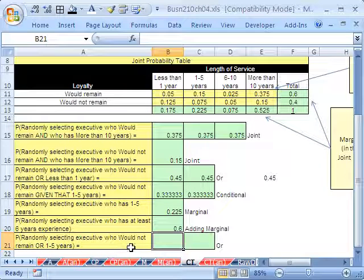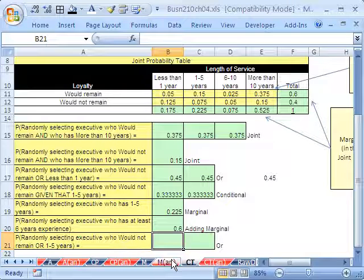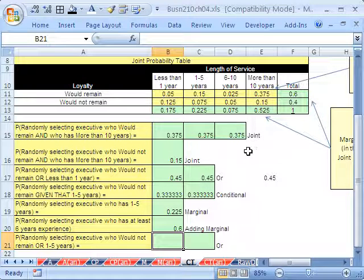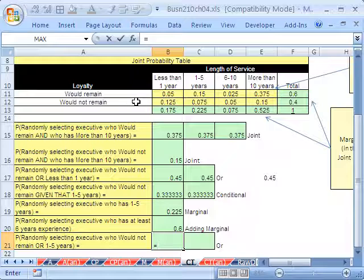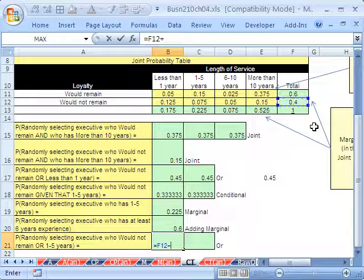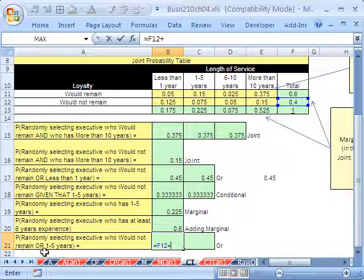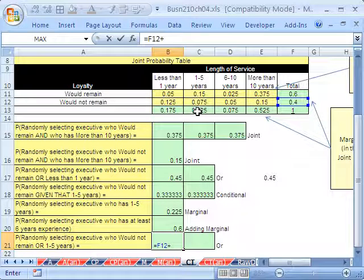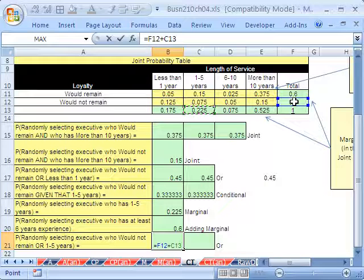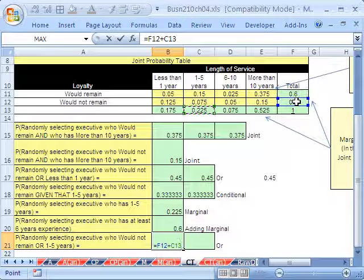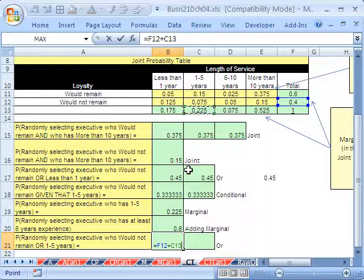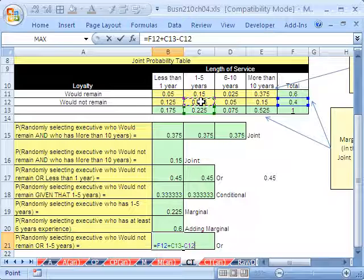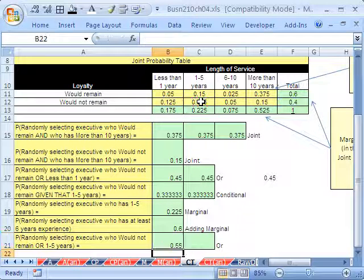randomly select executive who would not remain or had one to five years experience. All right, so let's do this from the joint probability table. Equals the would not remain. Oh, well, that's that one right there, that 0.4, plus one to five years. So that one's that one right there. So we've added. These are the marginal probabilities. There's just one variable being considered here. So you just add them, right? And then you also have to subtract the AND. That is the intersection. And you subtract that, and boom, we get 0.55.